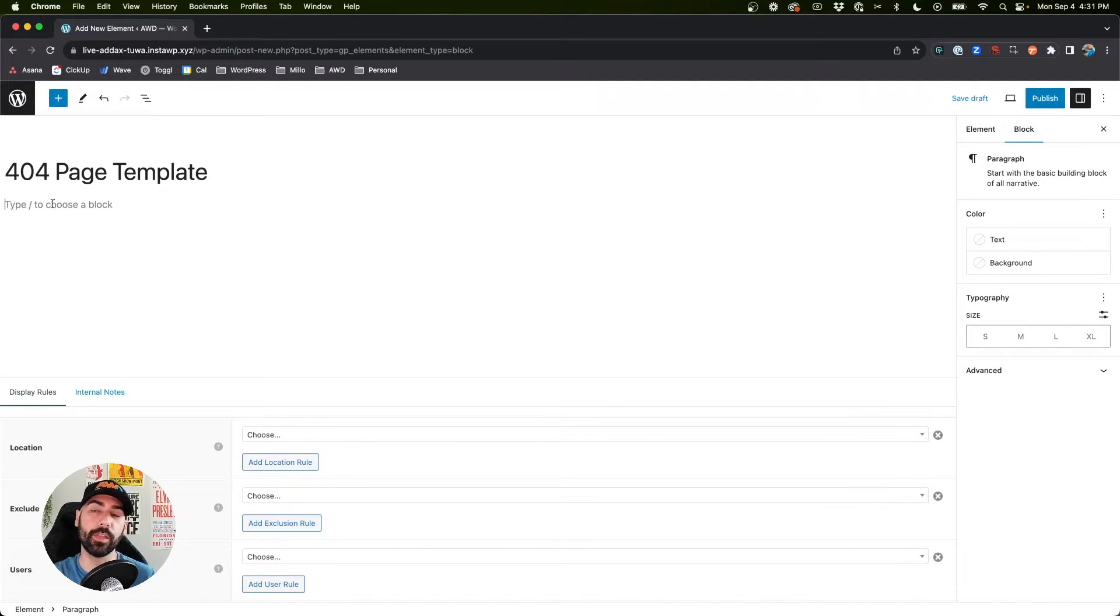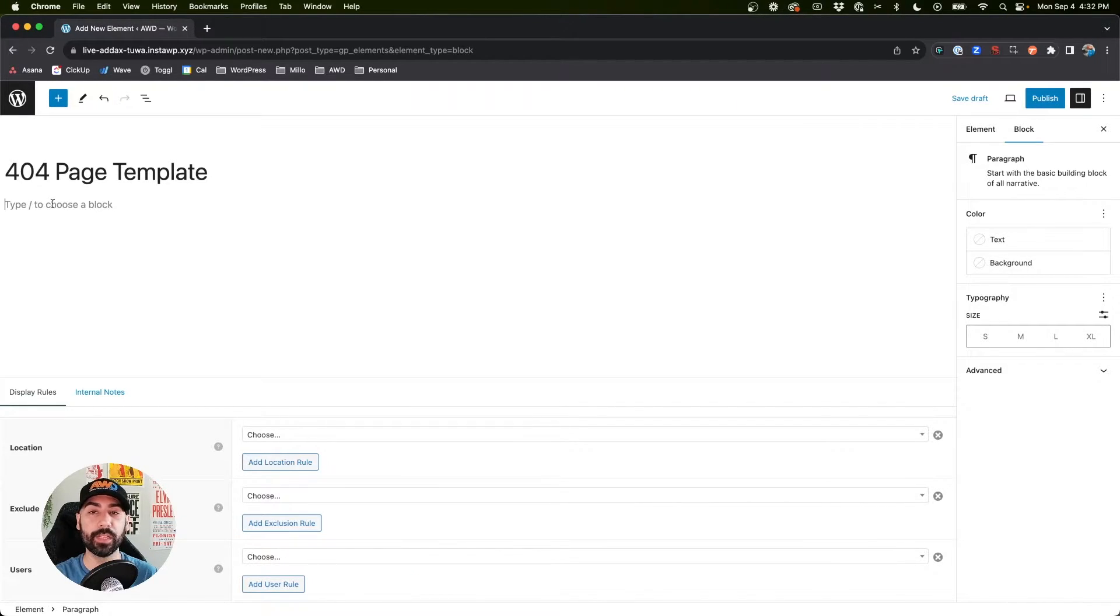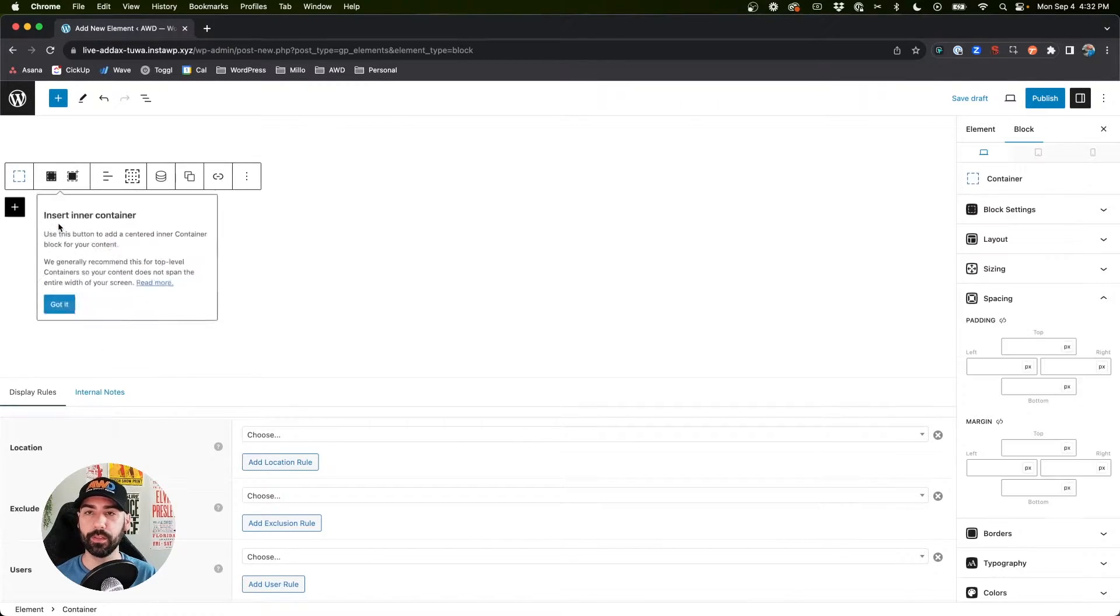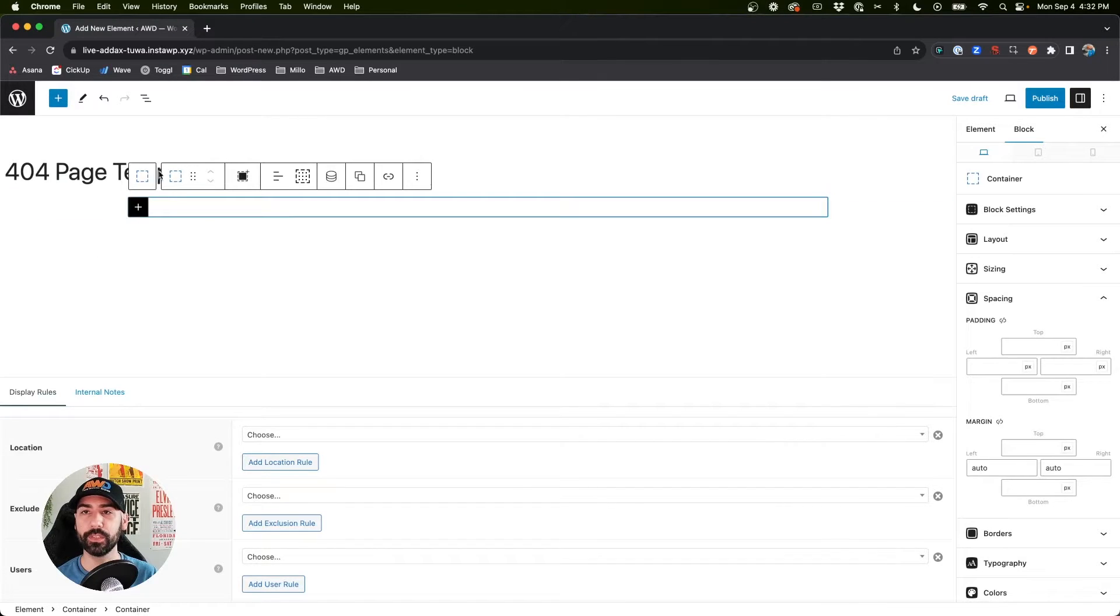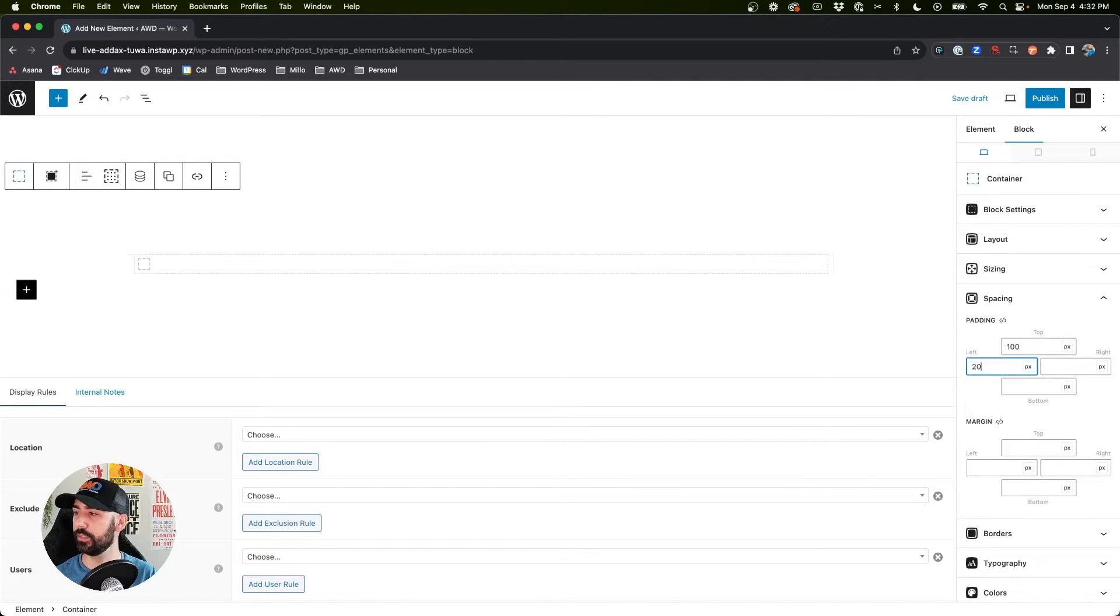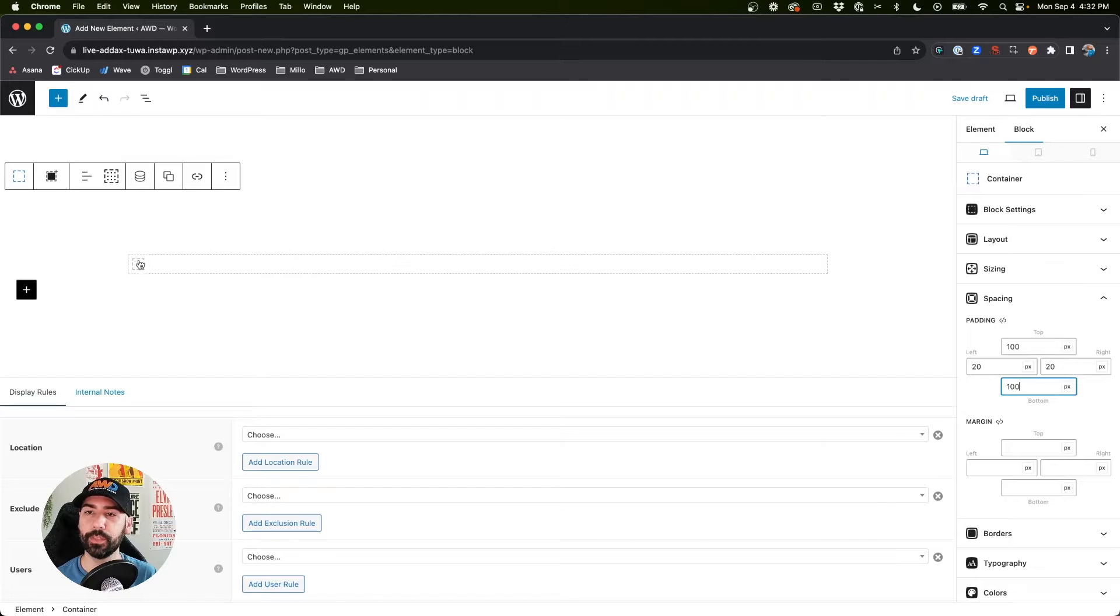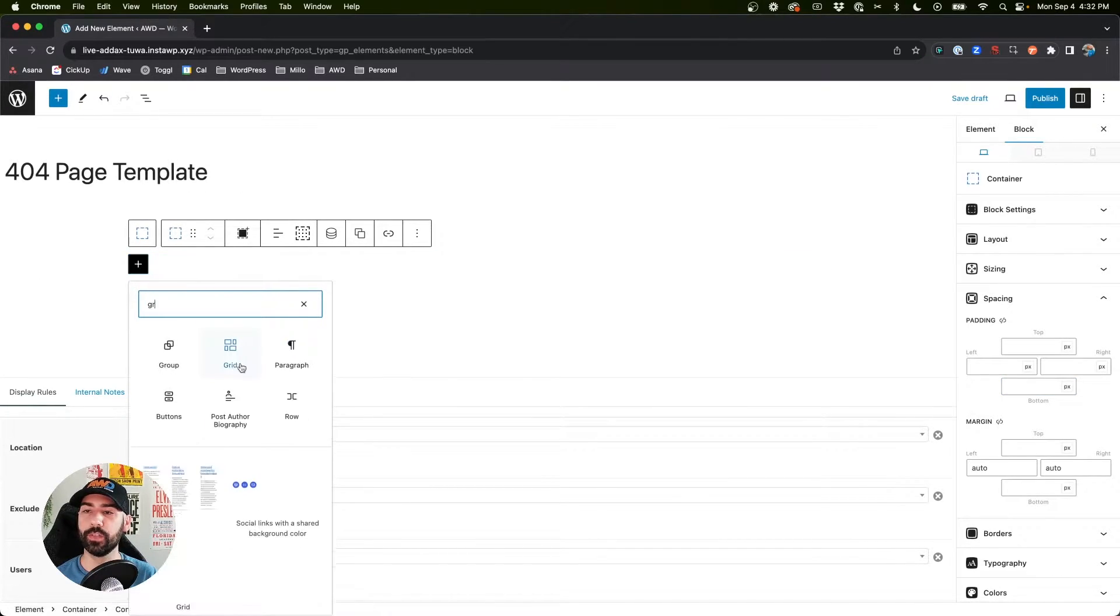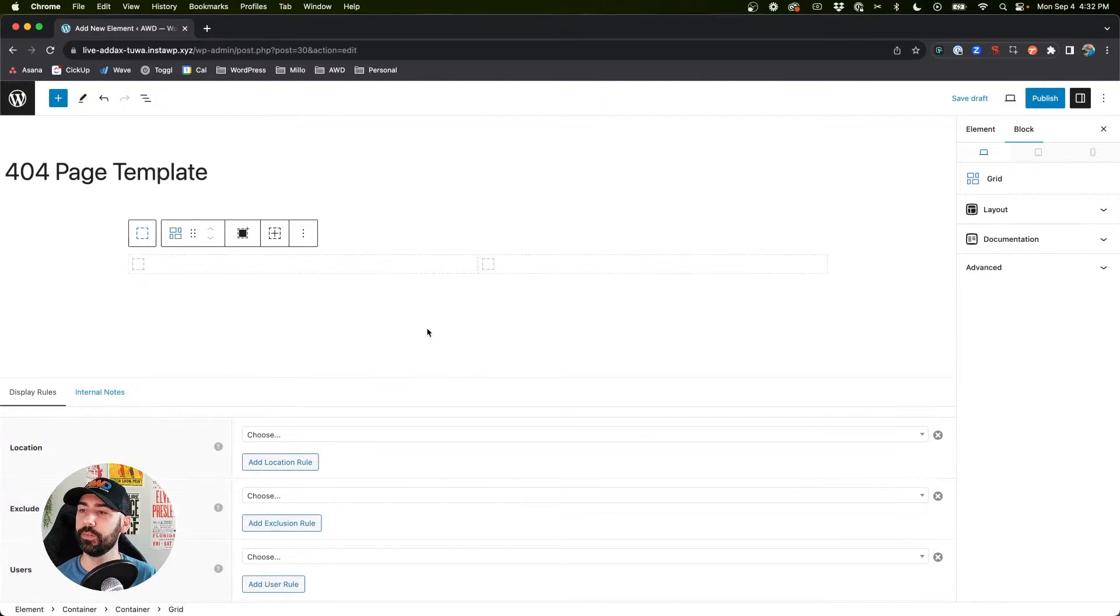Now we can go ahead and insert exactly the content we want to show on that 404 page template. Honestly, the options are endless - you can design this just like you would any other page. We'll create something. I'm going to insert a container with the inner container and take the outer container. Let's go 120, 20, 120, 100 on the padding for the outer container.